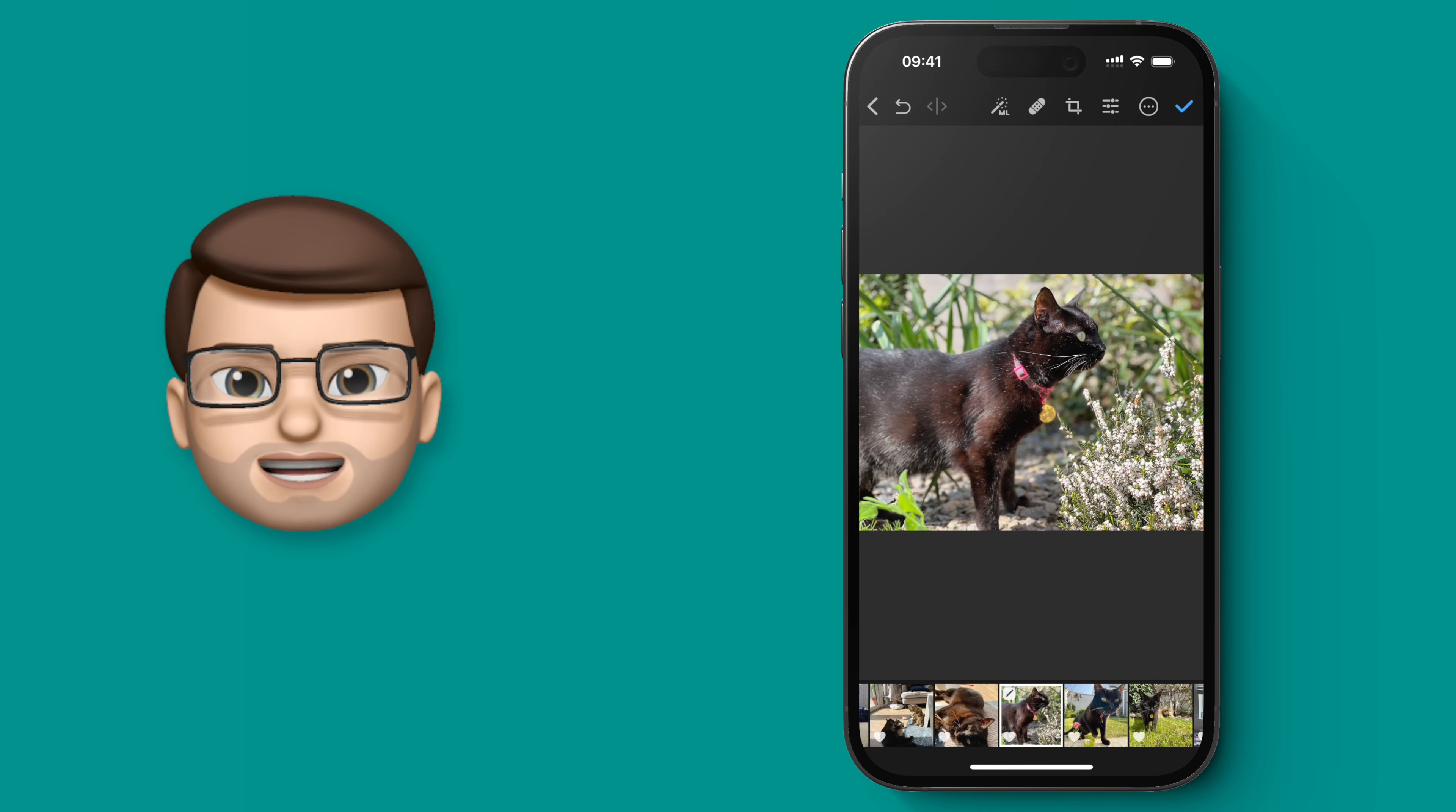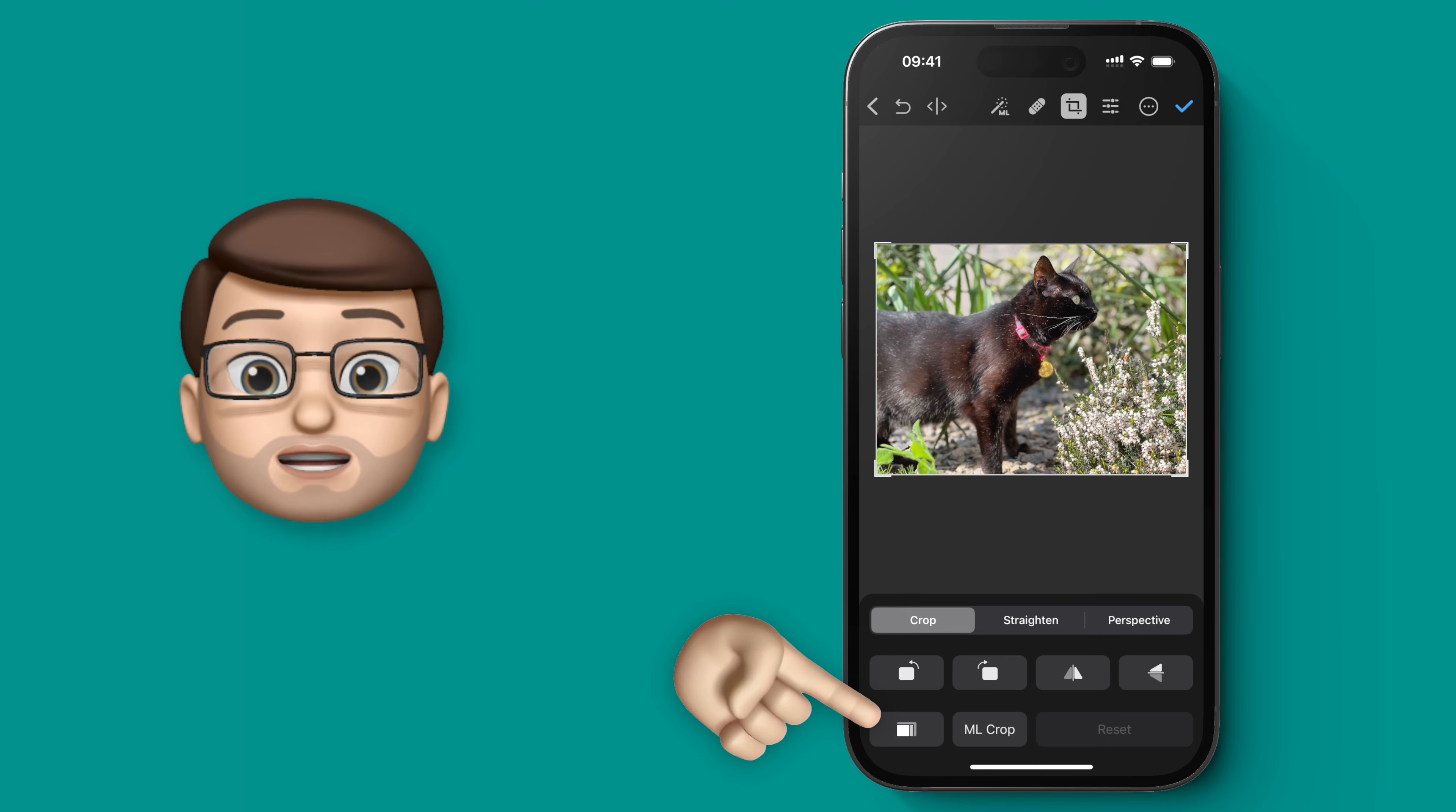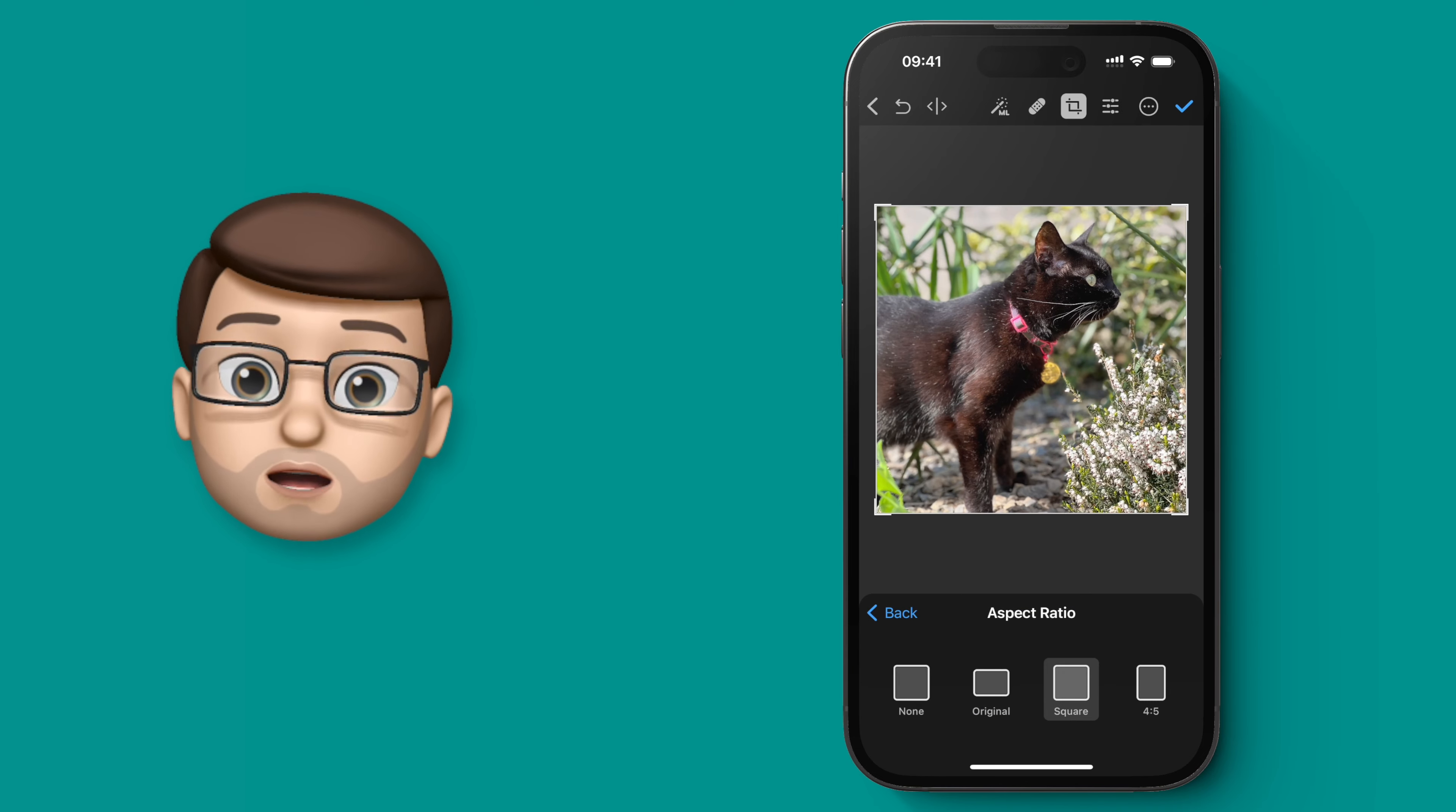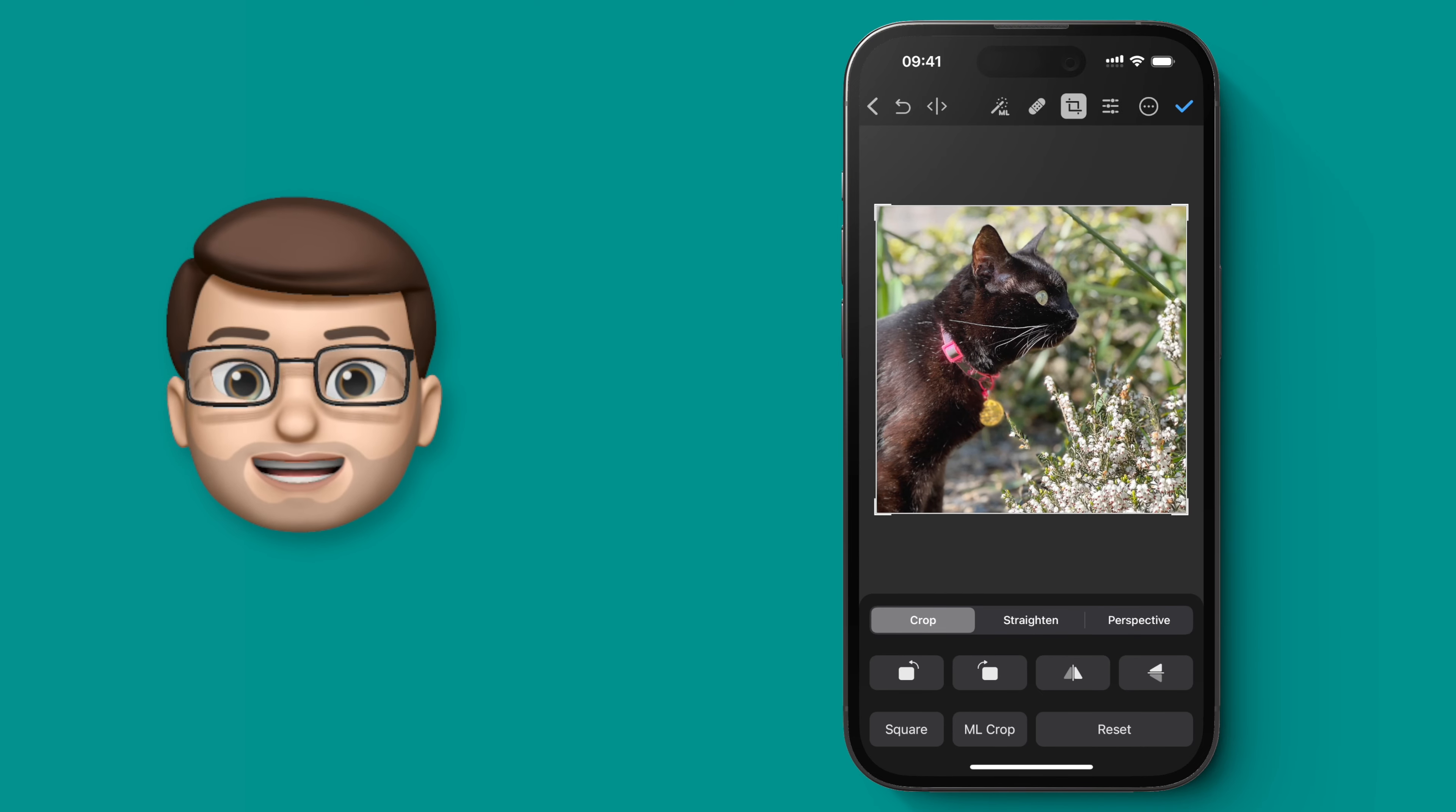Now the first thing I want to do for this image is to crop it down to a square. So I'm just going to quickly make sure I frame the image that I want, and then I'm going to crop it and press the tick to save.